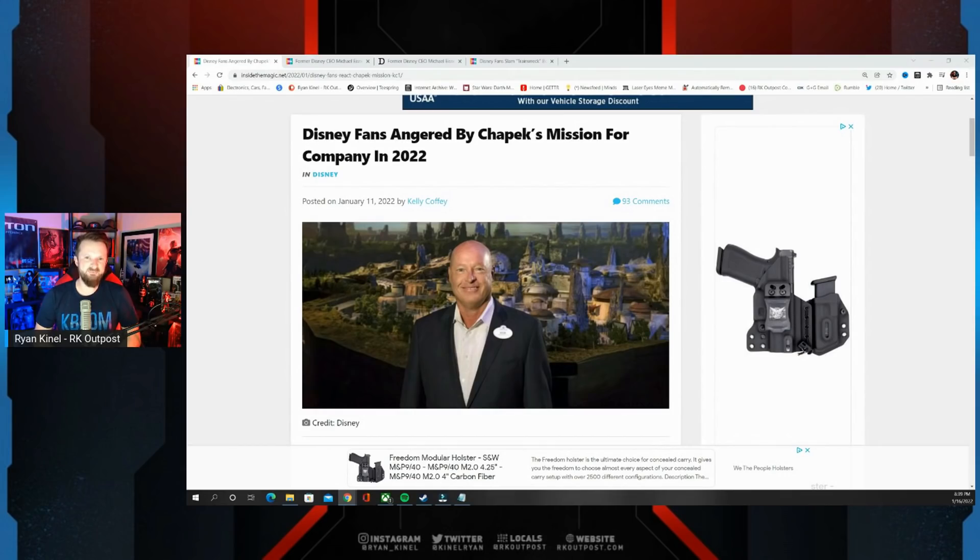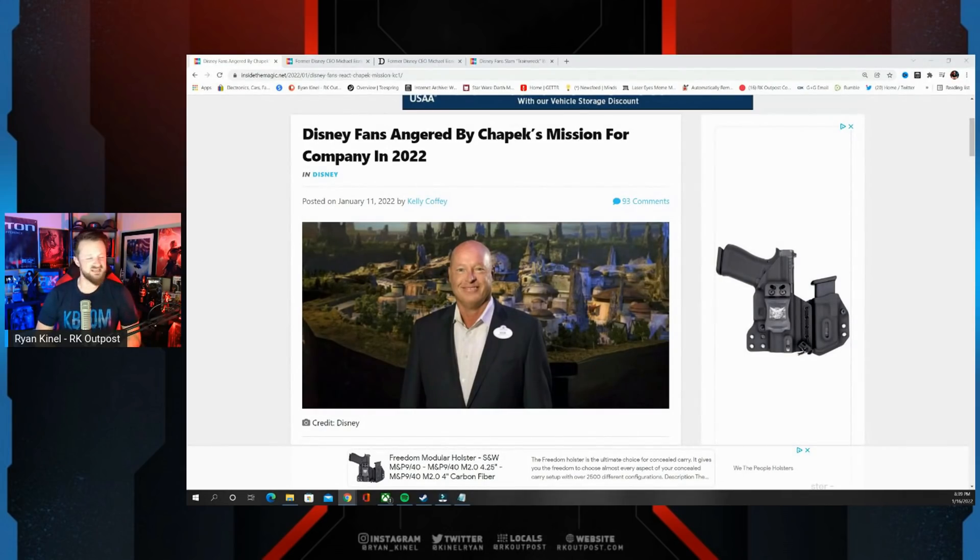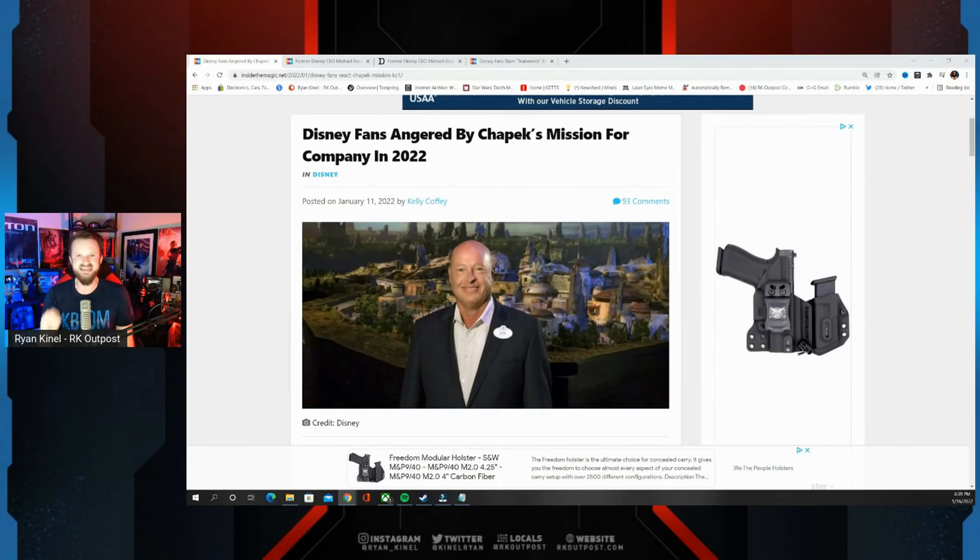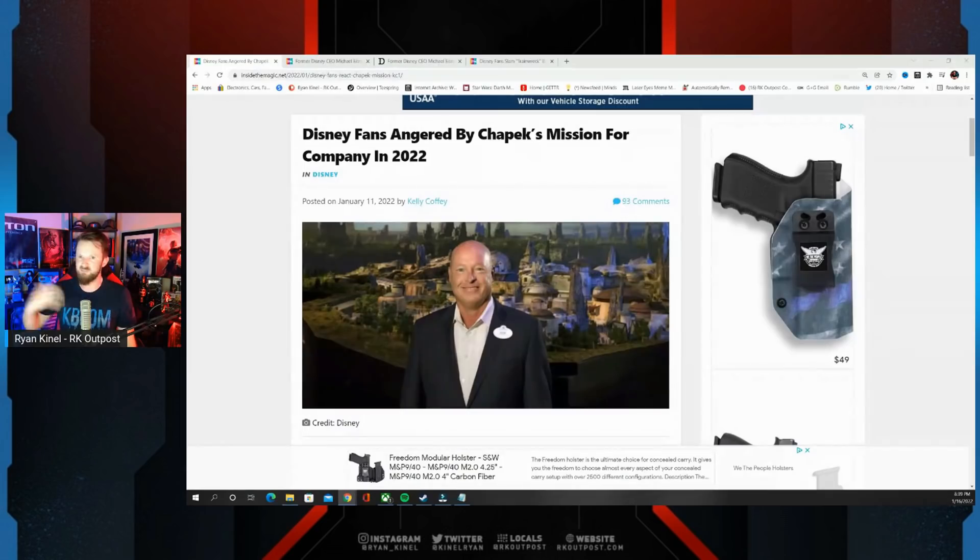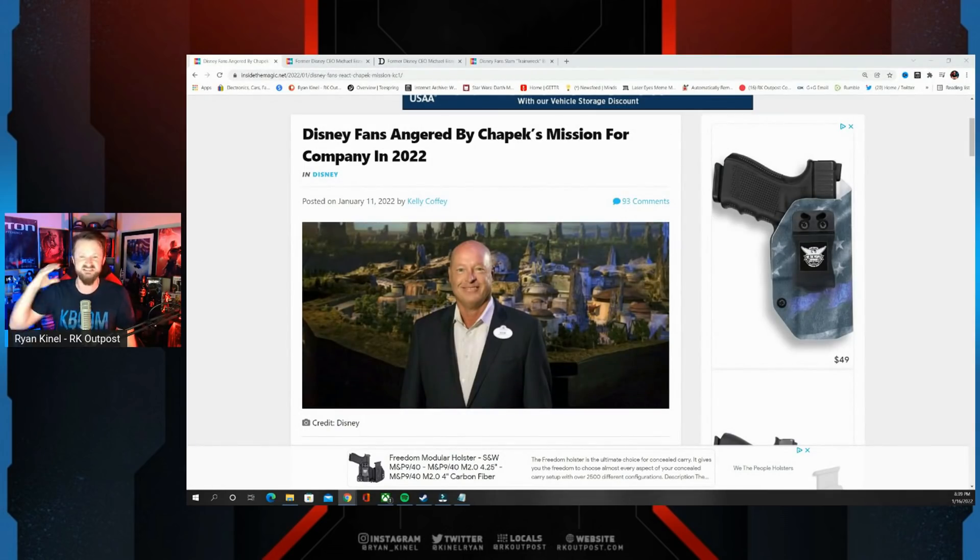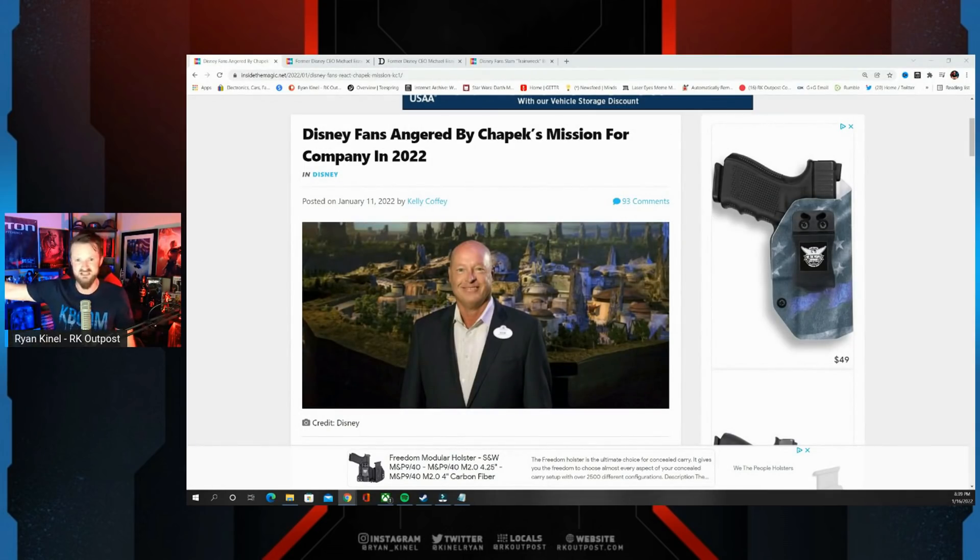At this point, Bob Chapek is probably pretty used to getting flamed by the fans, because the past few years there have been a lot of people upset at Disney for a variety of reasons. Whether it's what Lucasfilm has done with Star Wars, whether it's the parks being an absolute disaster, especially with all the COVID pandemic stuff having to be implemented in the parks.